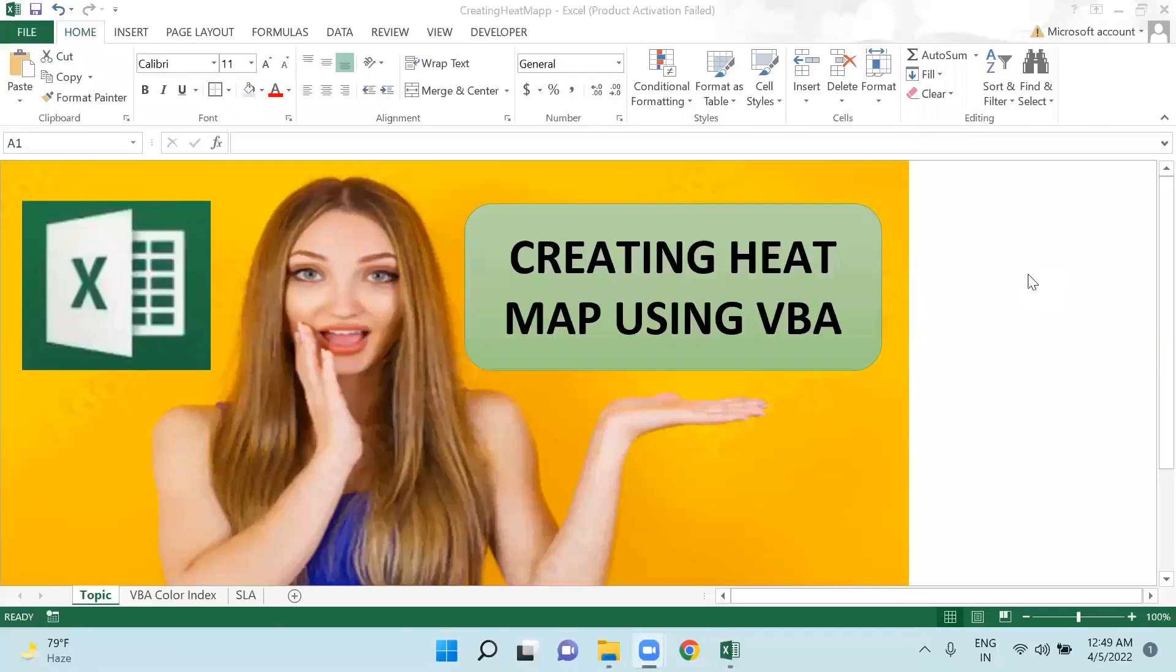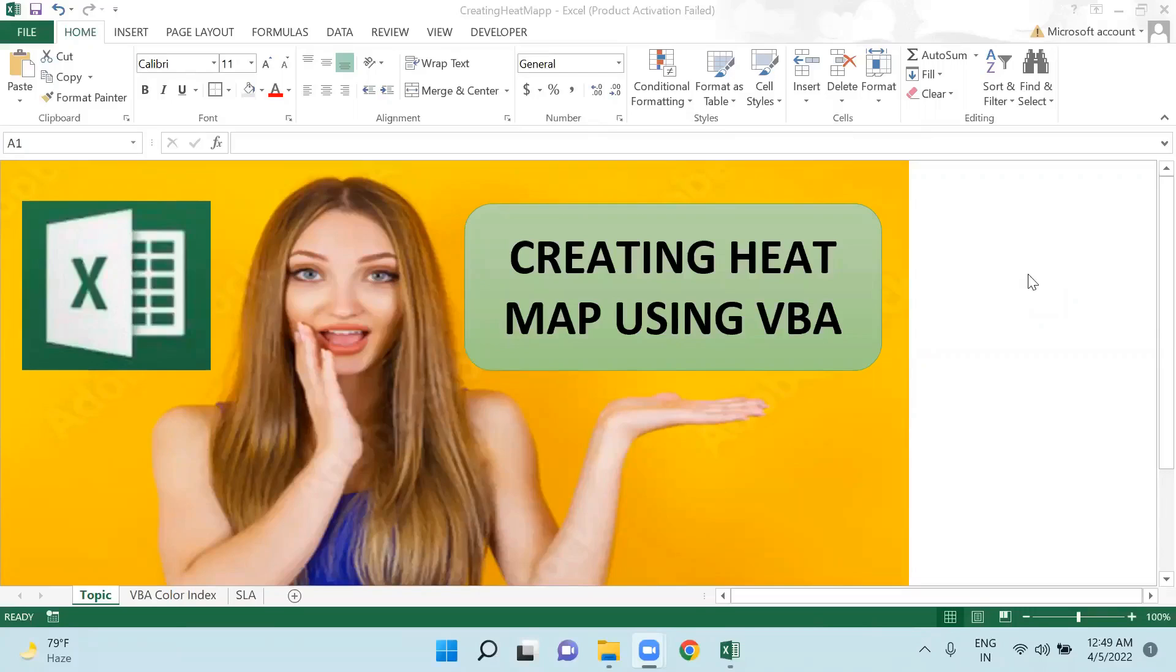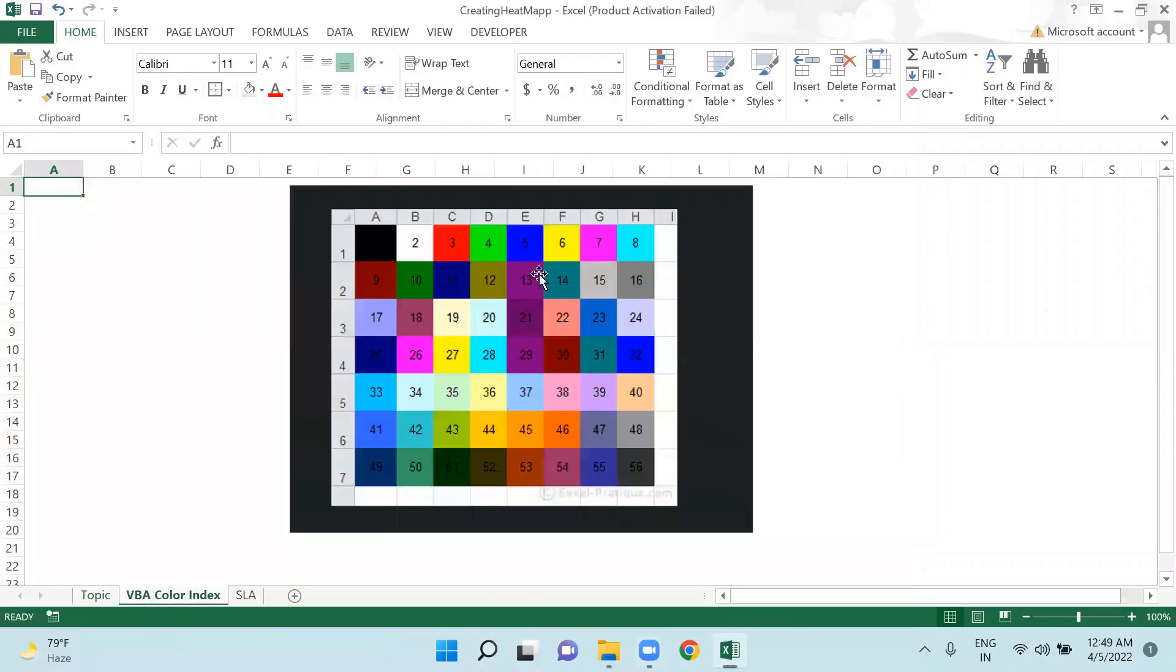Hello friends, welcome back. In today's video tutorial I will teach you how to create a heat map using VBA. There are some color indexes which we will use to create a heat map. I have just pasted one screenshot of these color indexes here.